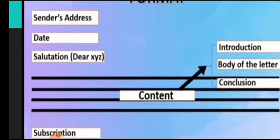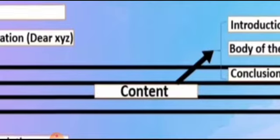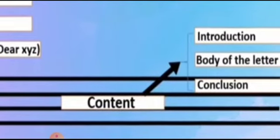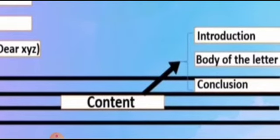Then salutation. Dear, dearest, my lovely - whatever you want to write you can write down. And content of the letter means first of all introduction, why you are writing the letter, then body of the letter and conclusion.